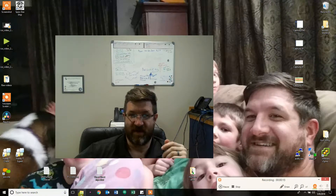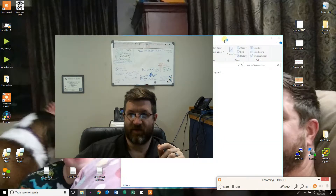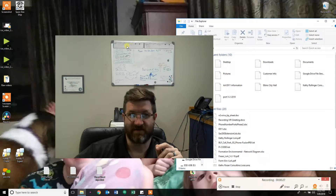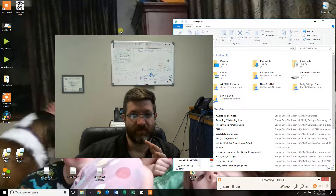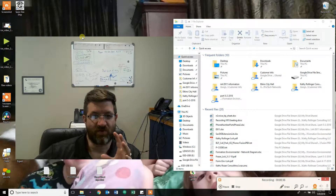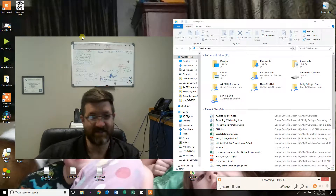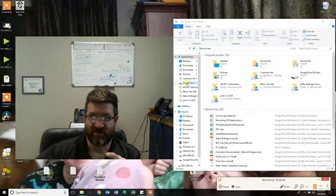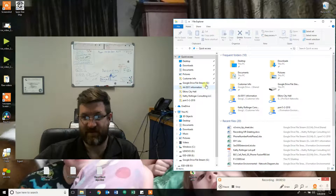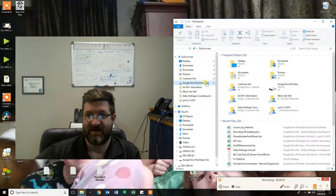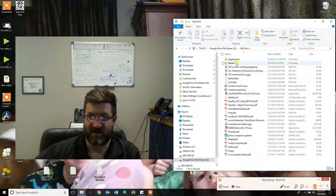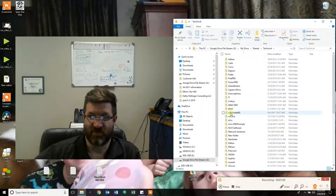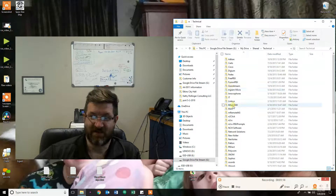To start, you need to understand what's going on. Google Drive has switched from having a folder that exists on your computer that holds all of your data and synchronizes with an online version, to having Google Drive Stream which syncs all of your documents instantly with the web but does not retain a copy on your computer.